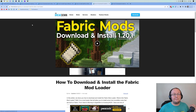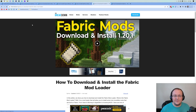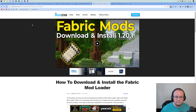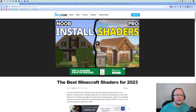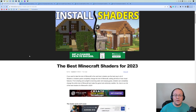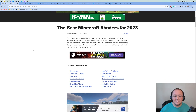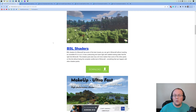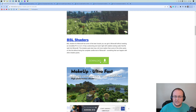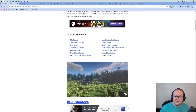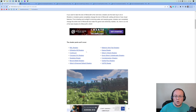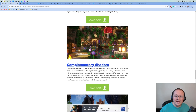First off, we need to prep for either of these. No matter what, you're going to need to download some shaders packs. In the description down below we have a link to our list of the best shaders packs for Minecraft. In this video we're going to install two: BSL shaders and Complementary shaders.